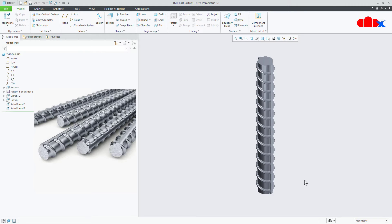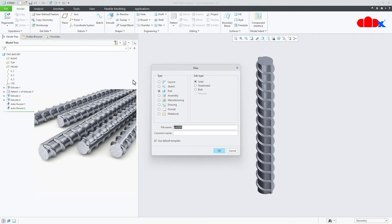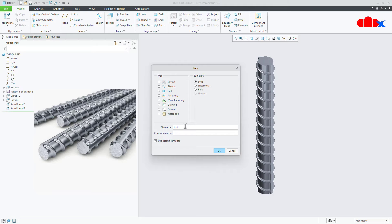So let's start the part. First you go to new, part solid, assign the name. I'll take name as TMT and say ok.